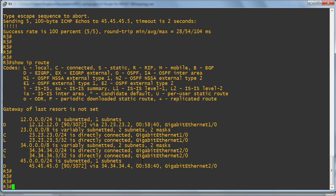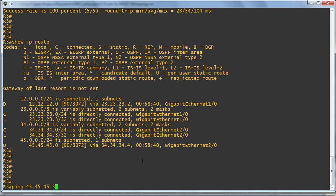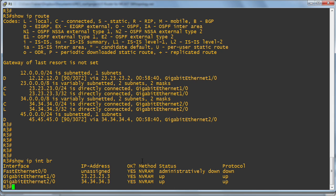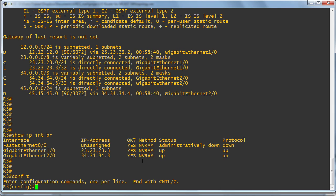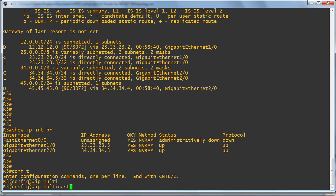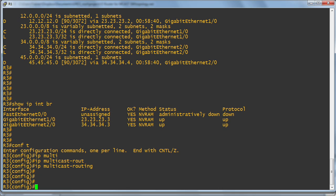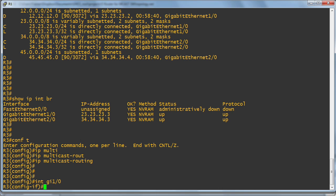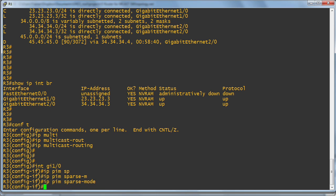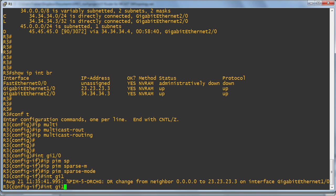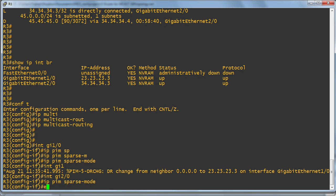As an initial step here, I'll configure PIM sparse mode on one device so you can see it, then I'll do it on all of the devices behind the scenes. Let's see, show IP interface brief. There are my interfaces, so let's go in with our sparse mode PIM configuration. IP multicast-routing in global configuration mode. Then I'm going to go to my interfaces gigabit 1/0, IP PIM sparse mode, and then gigabit 2/0 interface, IP PIM sparse mode.